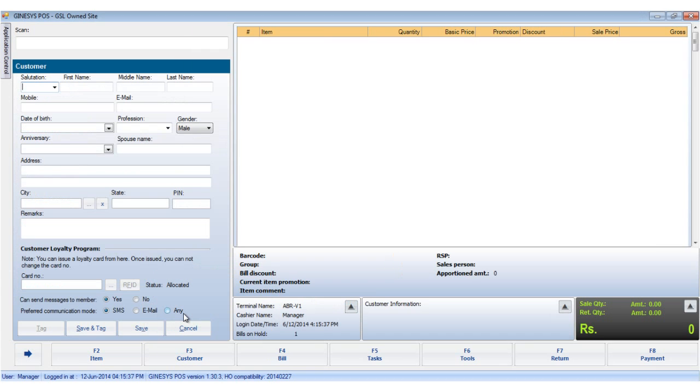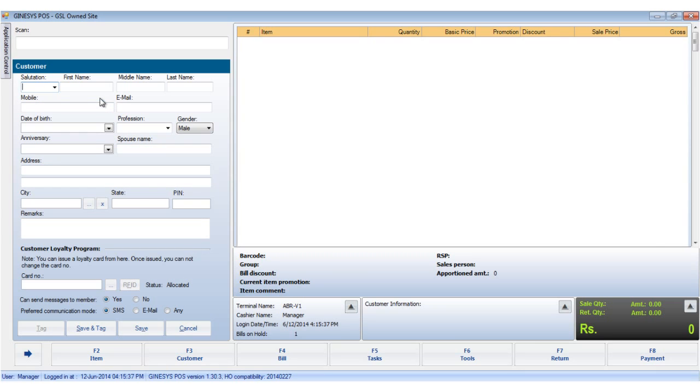Clicking on the add customer option opens up the customer registration form. In this form, the first name, last name, and the mobile number are mandatory. All other details are optional. Now, we would register one customer.